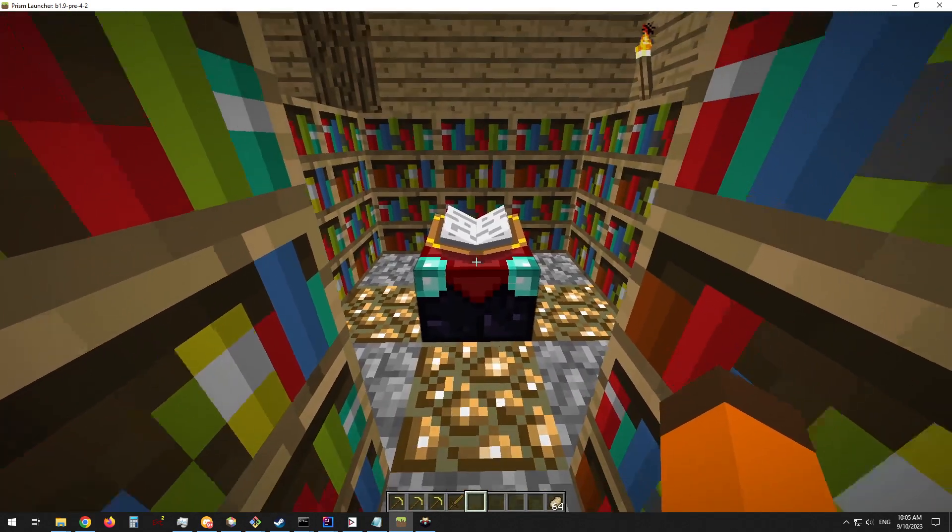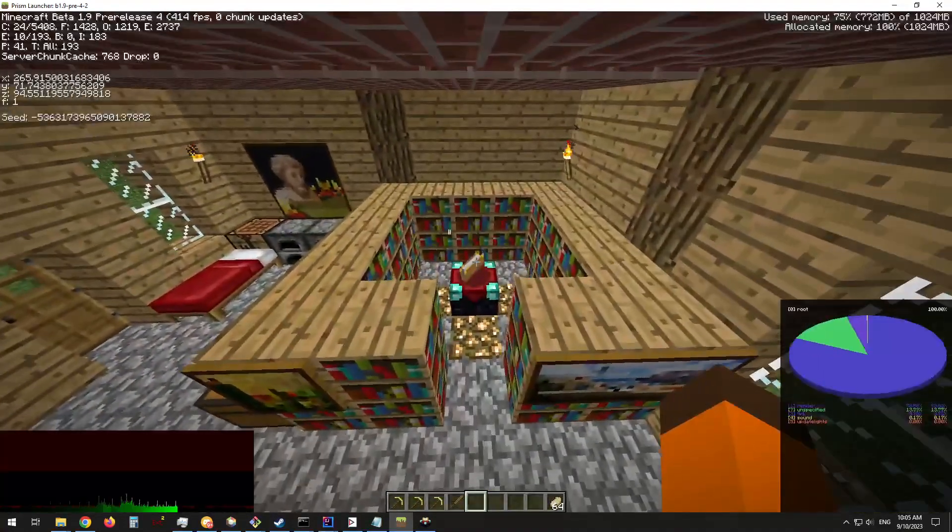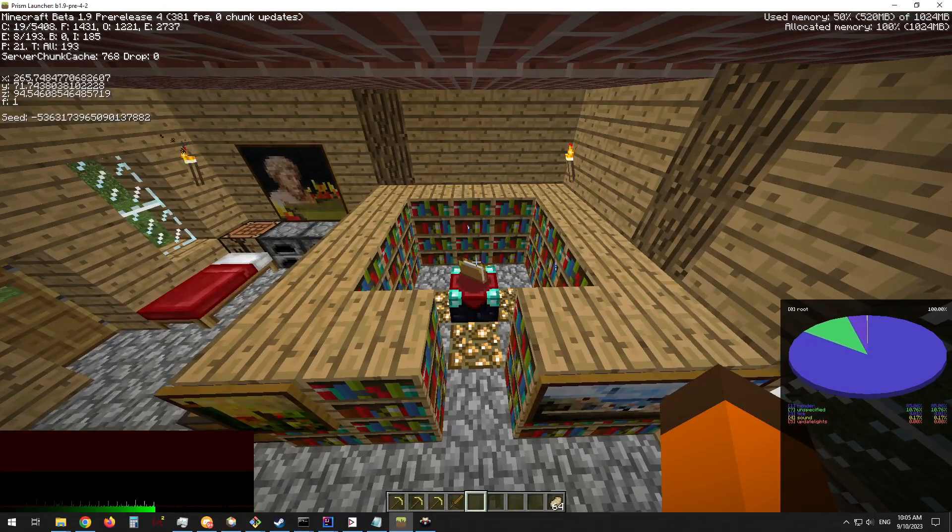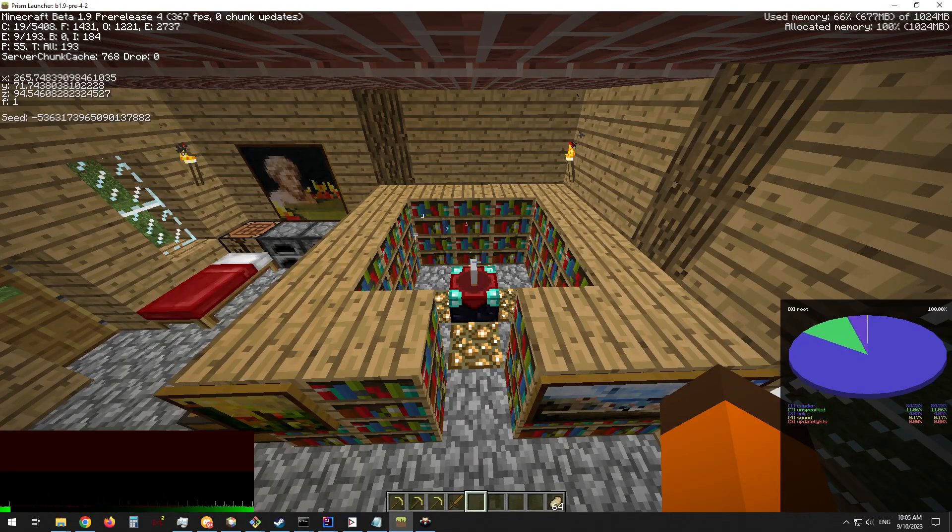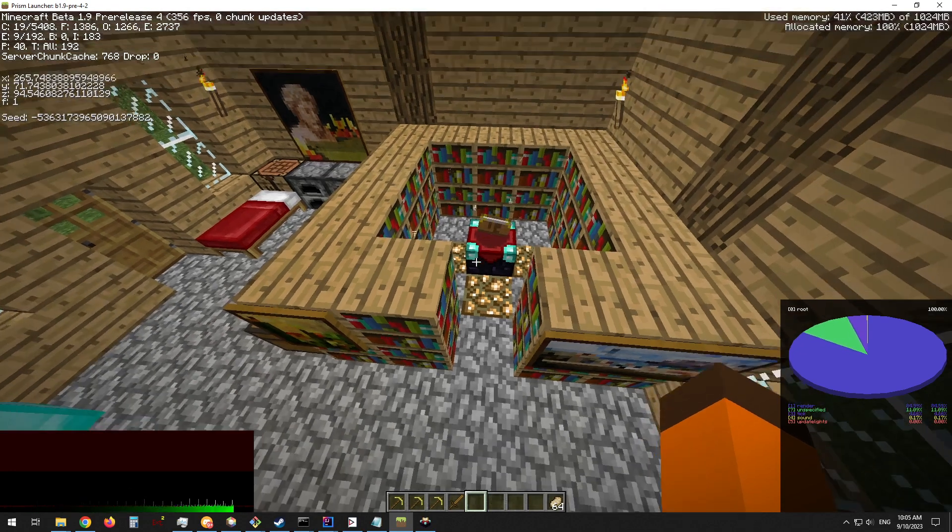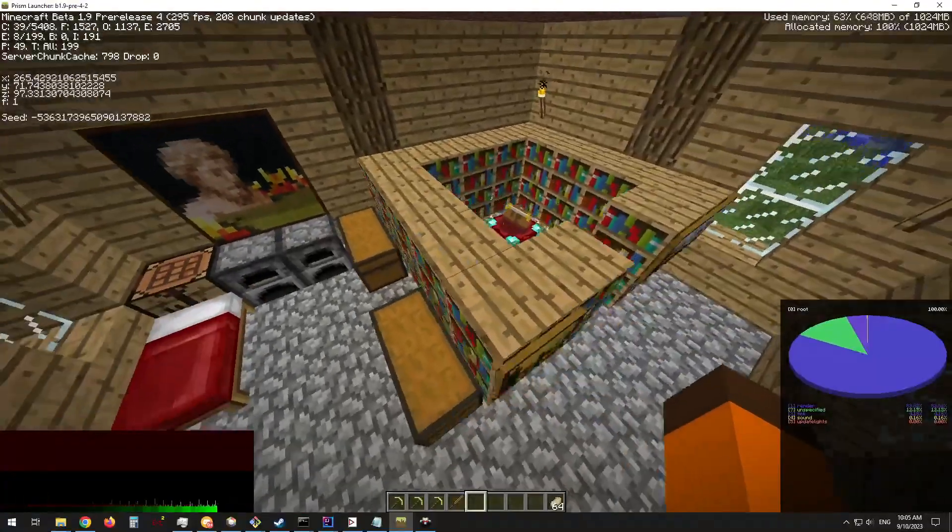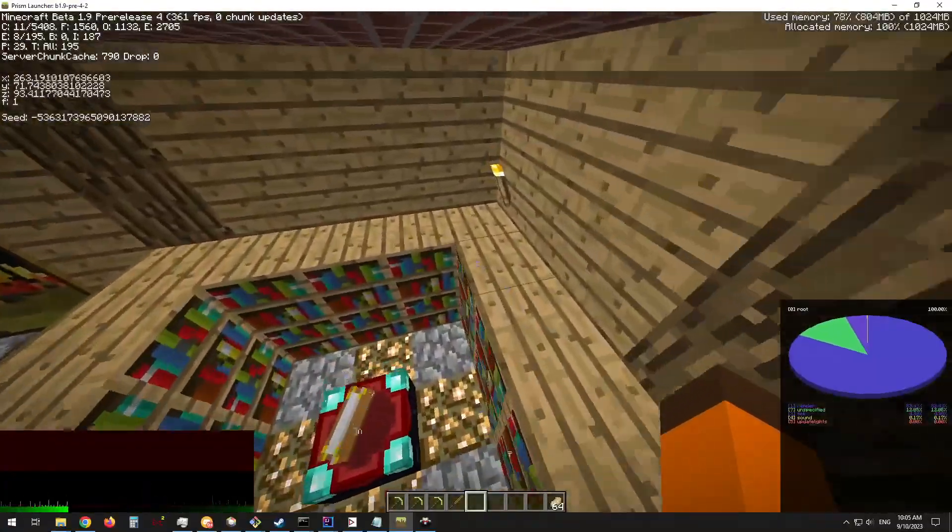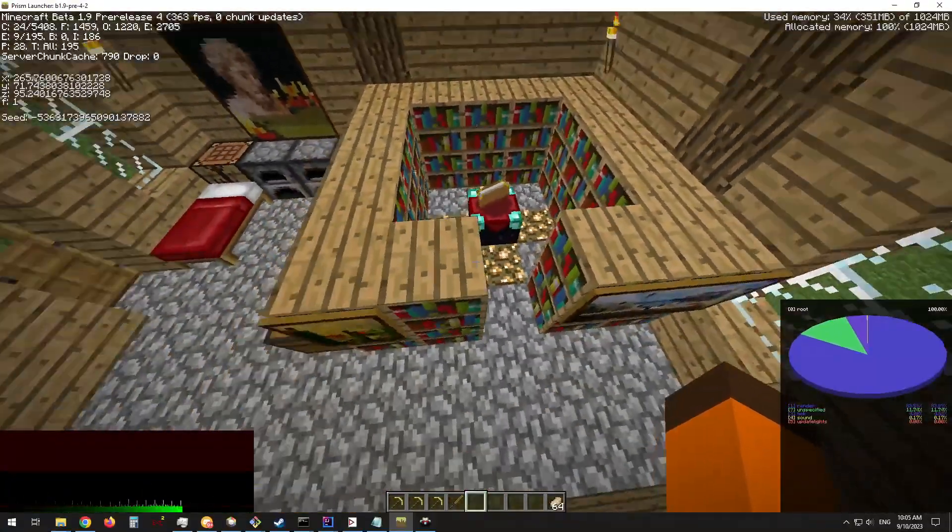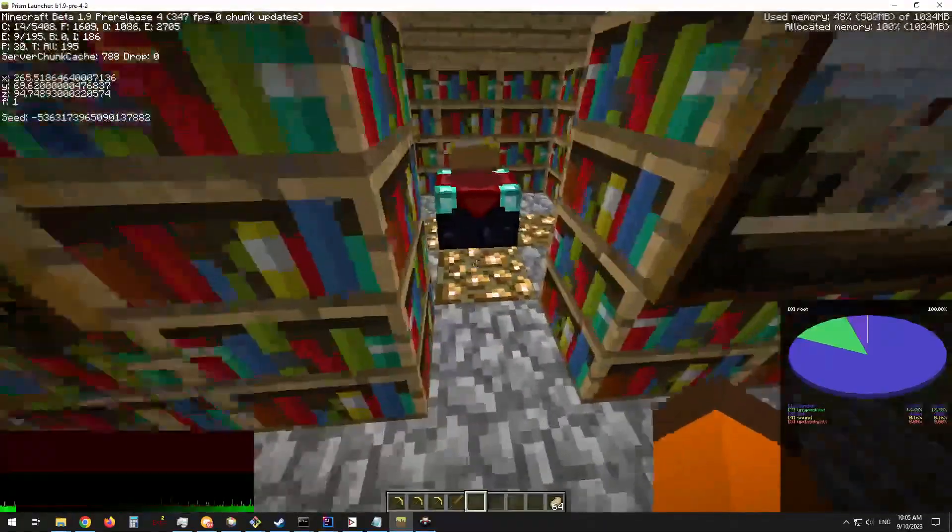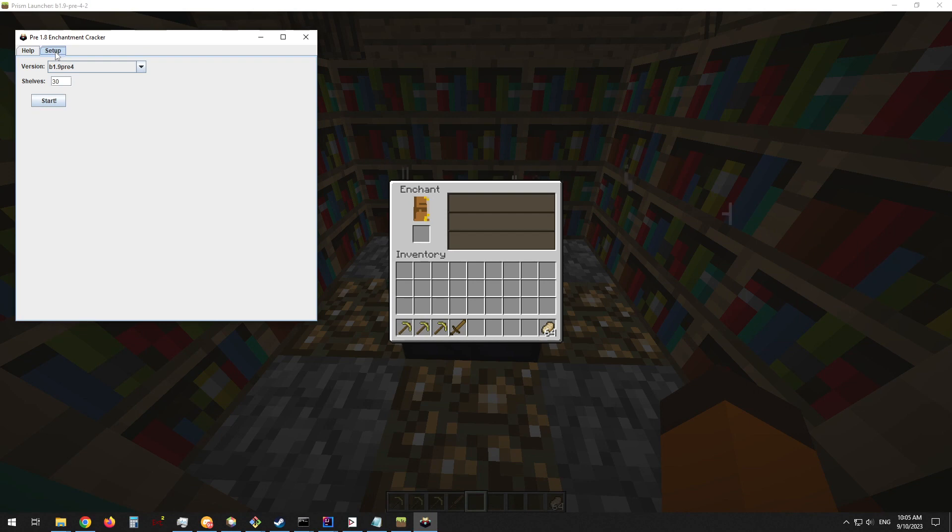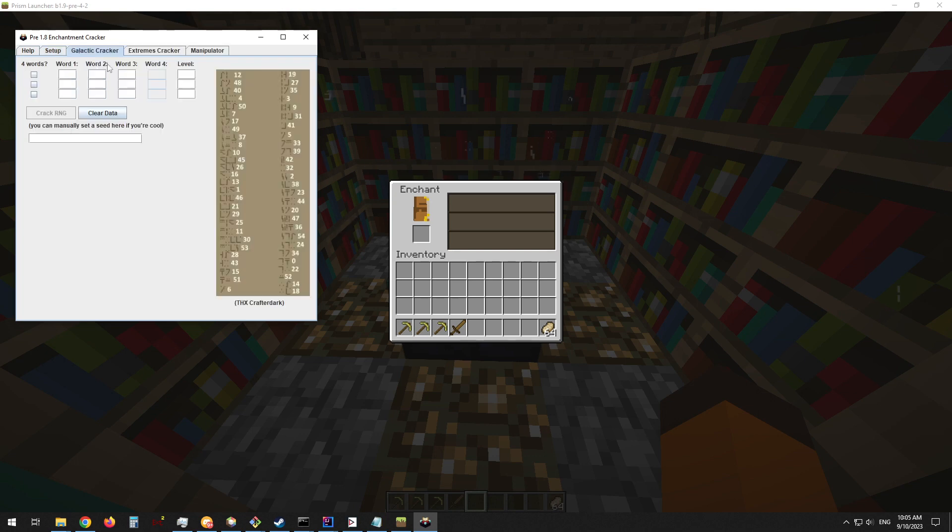To begin the tutorial on how to use this tool, we will start off in the famous version beta 1.9 pre-release 4 that added Enchanting. You will need to make a setup like this if you are in a version below 1.3 with 30 bookshelves in this format. Then we can pull up the tool and in the setup choose our version, beta 1.9 pre-release 4, with 30 bookshelves.